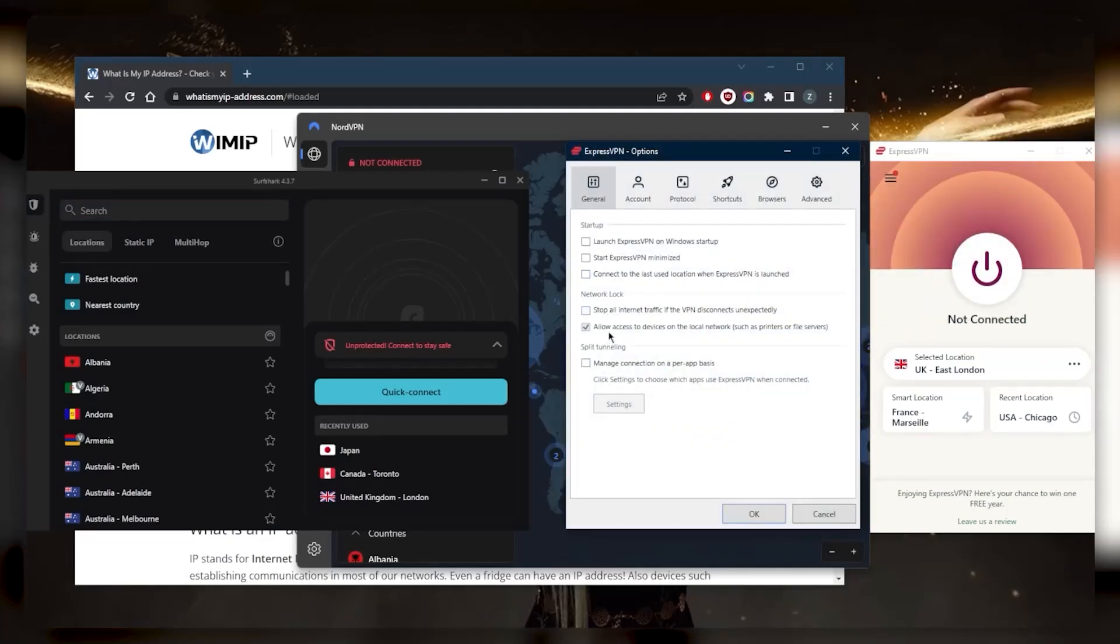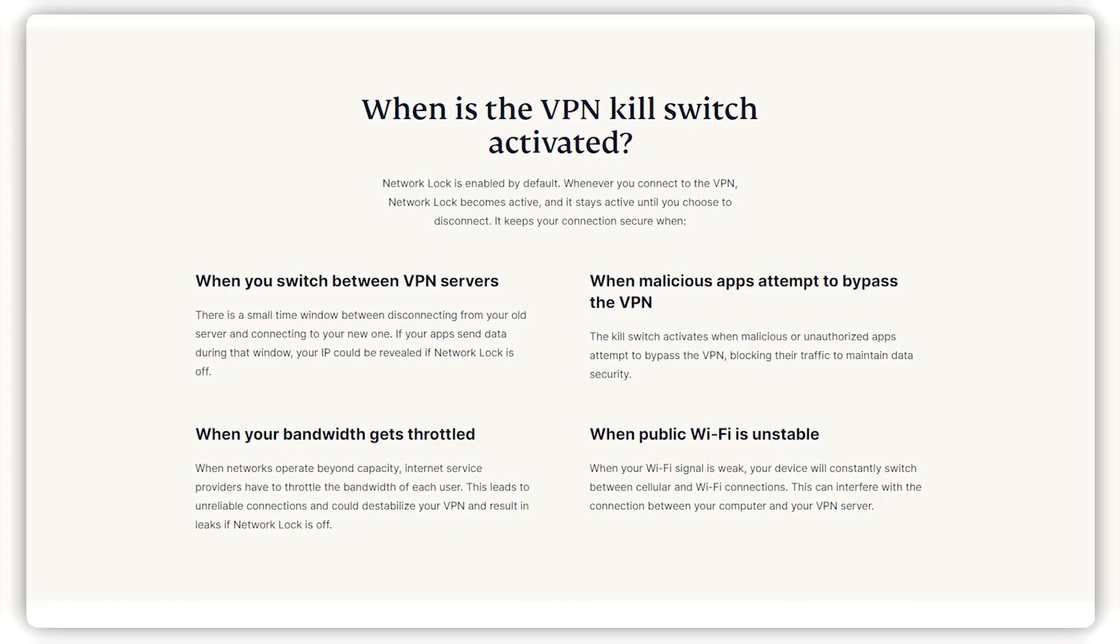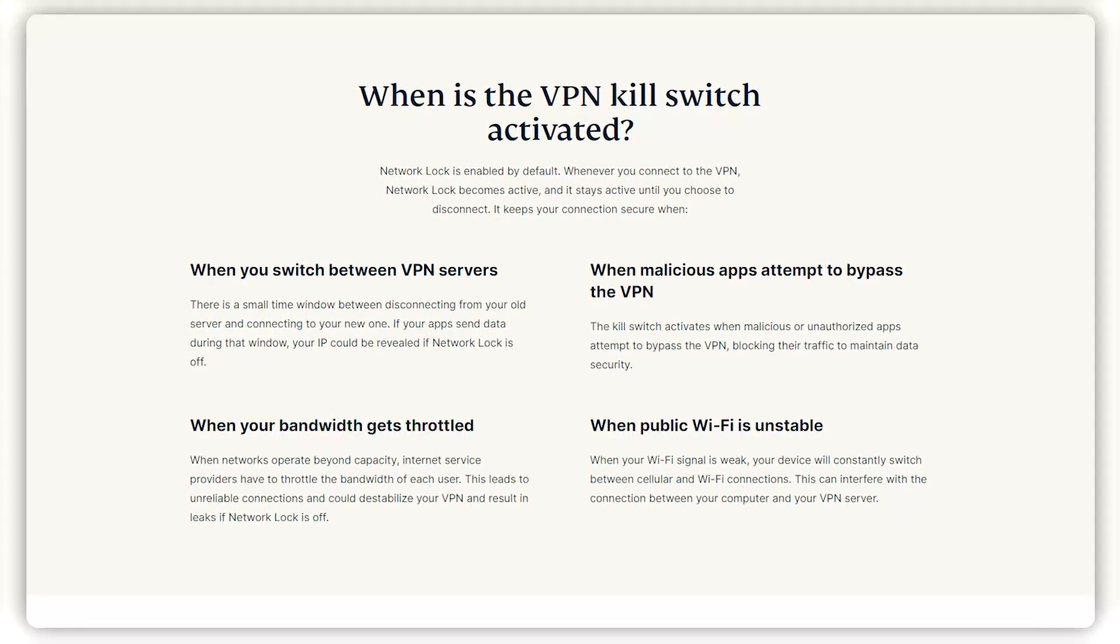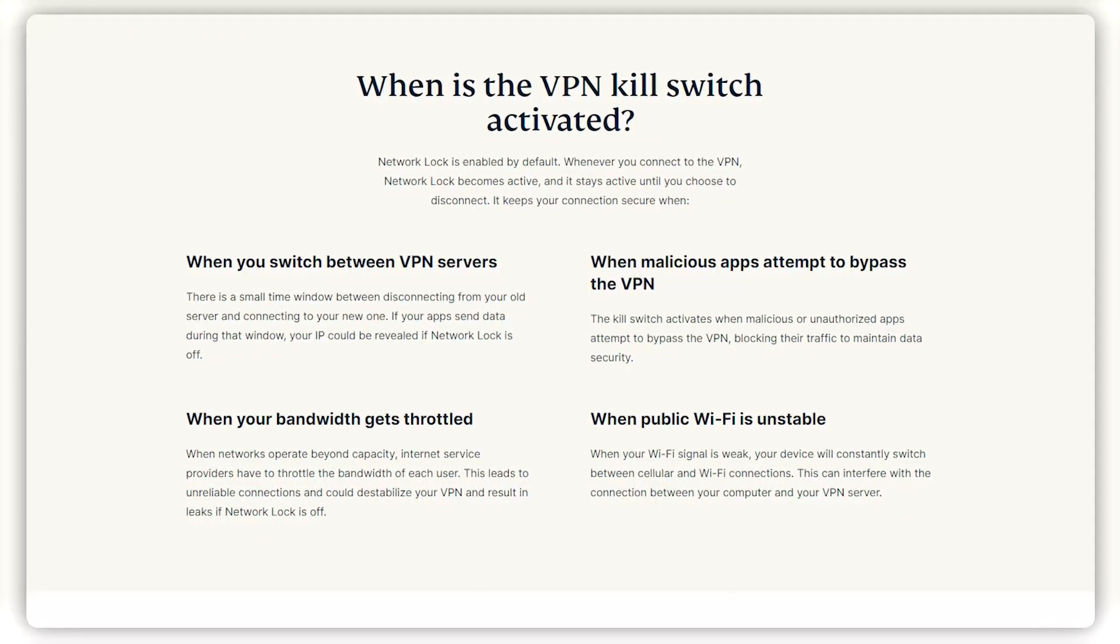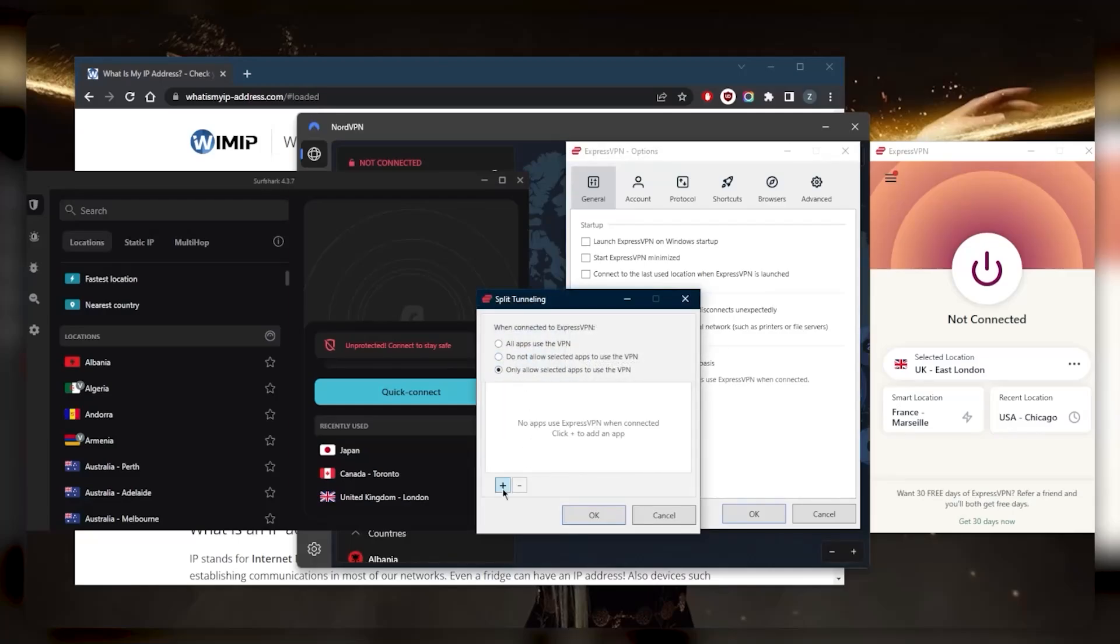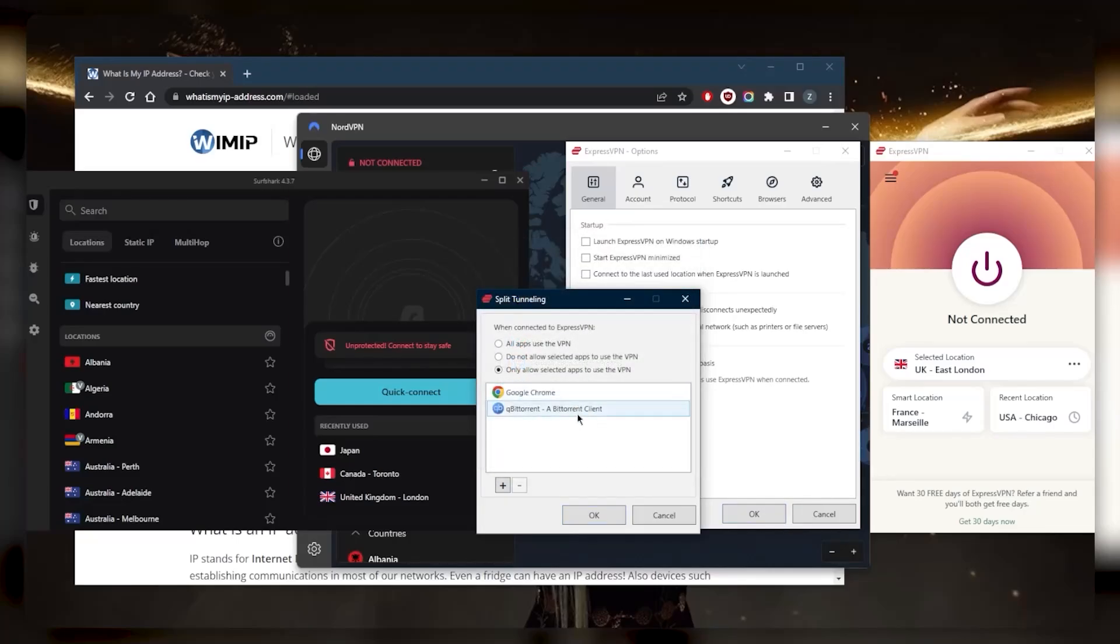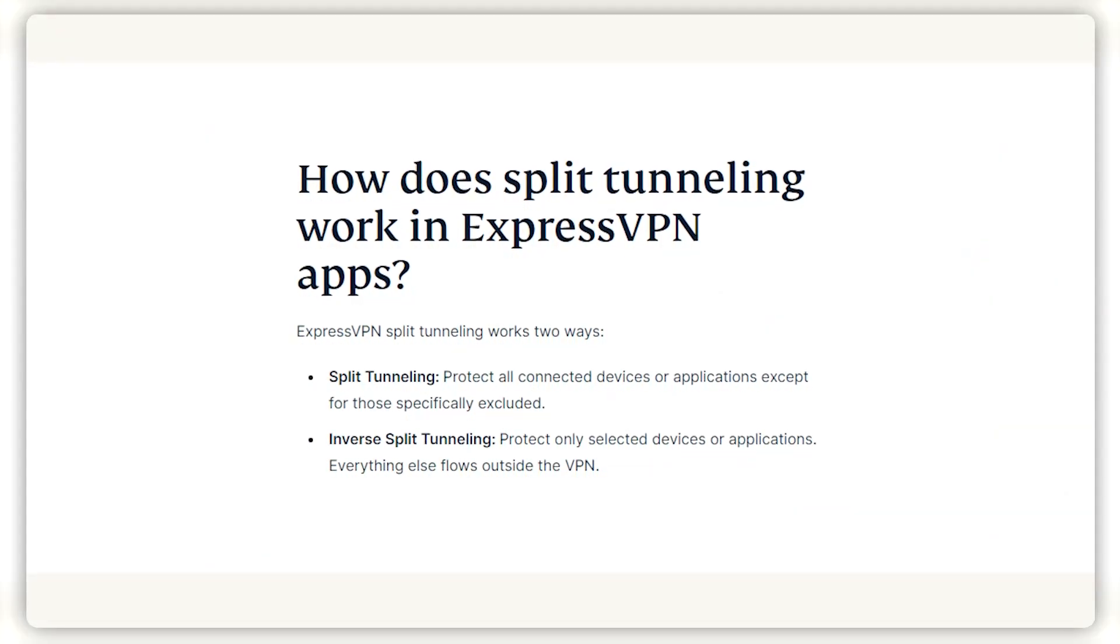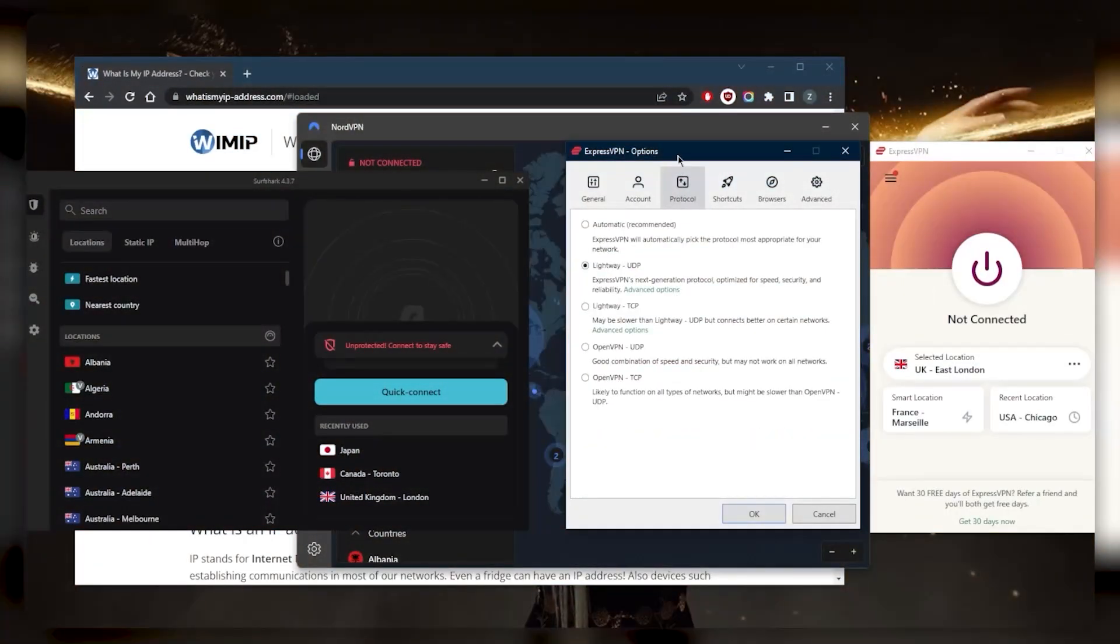ExpressVPN doesn't have many features - only the kill switch and split tunneling. The kill switch will cut your internet connection if the VPN disconnects unexpectedly, making sure you're only connected to the internet while secured by the VPN tunnel in order to prevent any rare IP leaks. Split tunneling allows you to choose which applications are routed through the VPN and which are not. So if I want a couple applications to use the VPN while the rest of my connection is left outside the VPN tunnel, this is a pretty useful feature to have.